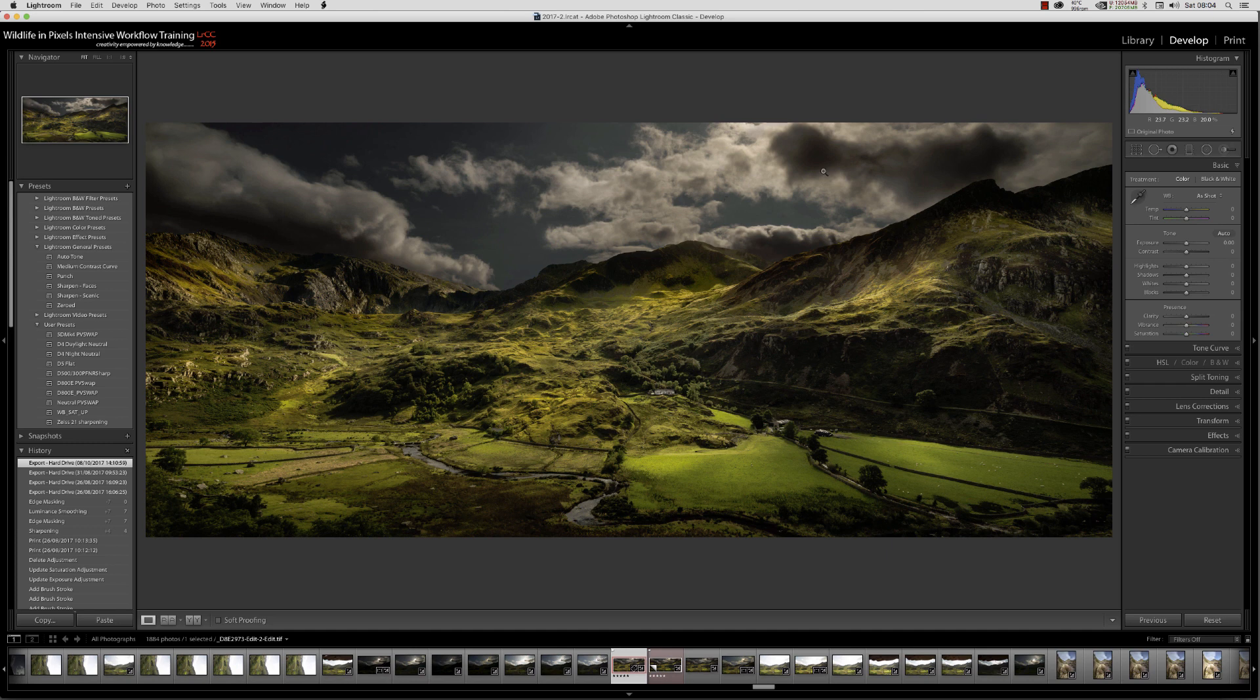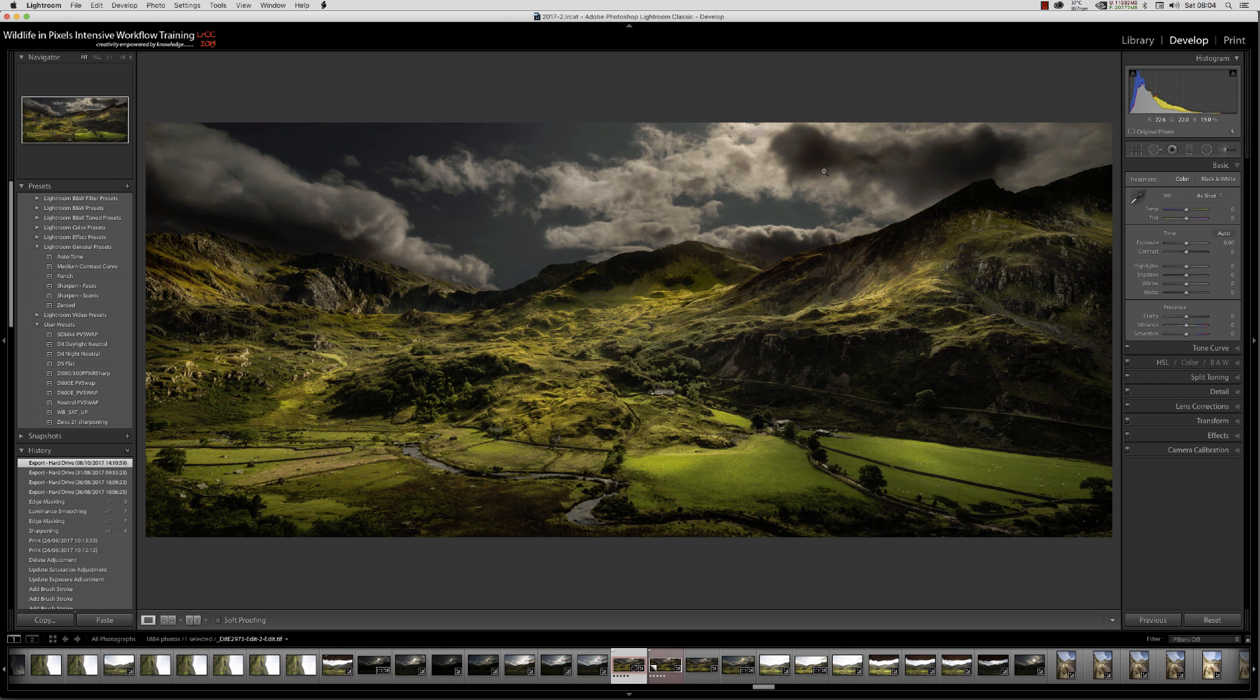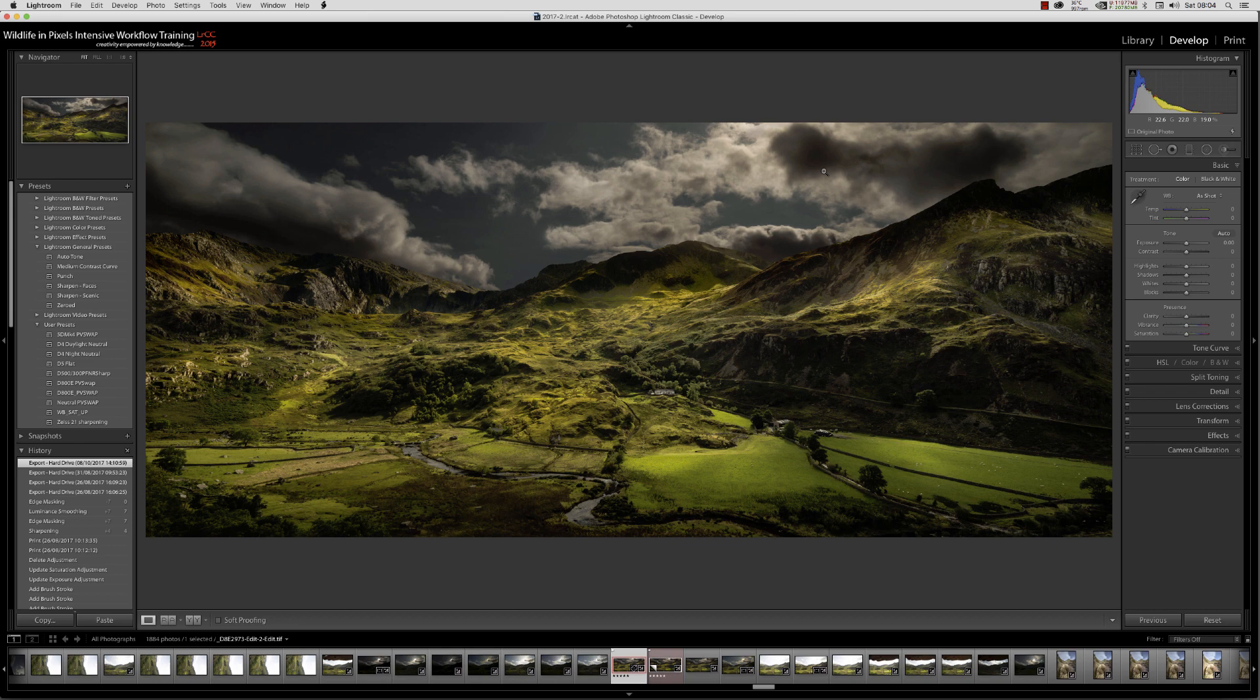I'm pleased to report the problem with GPU acceleration inside Lightroom Classic's develop module has now been sorted. Many thanks to Simon Chen over at Adobe for helping us get this fixed.